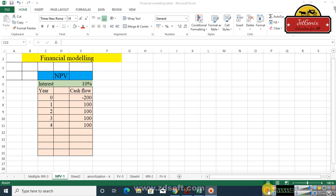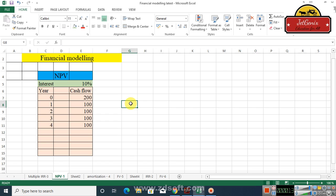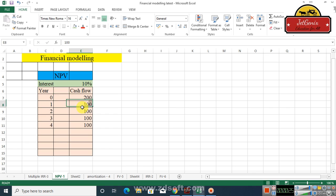Okay guys, welcome to the financial modeling course. Today we are going to discuss the net present value. Net present value is very easy to calculate in MS Excel. Let's say we are going to calculate the net present value of this cash flow stream.